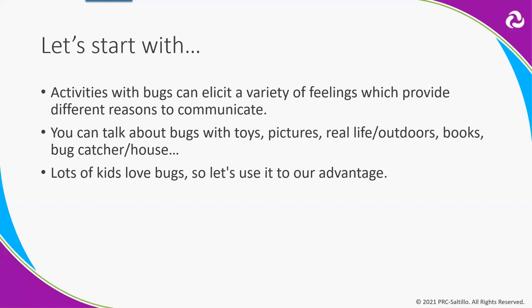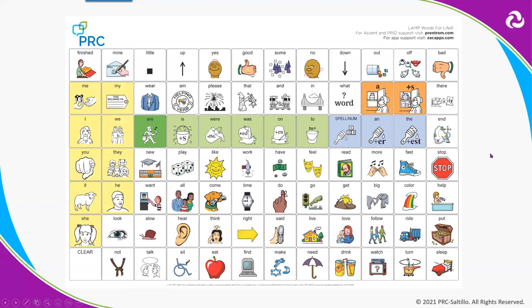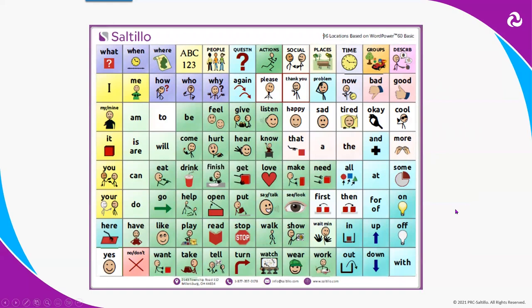Many kids love bugs, so let's use it to our advantage to get them engaged with communication and language. One of the other handouts you're going to see in your link is these manual boards. This one goes with Lamp Words for Life and you can follow along on that — use it to model. Having a manual board is nice to be able to model, especially those home screen type words. The other one we're going to look at tonight is the WordPower 60 Basic layout manual board, depending upon what language system your user is using.